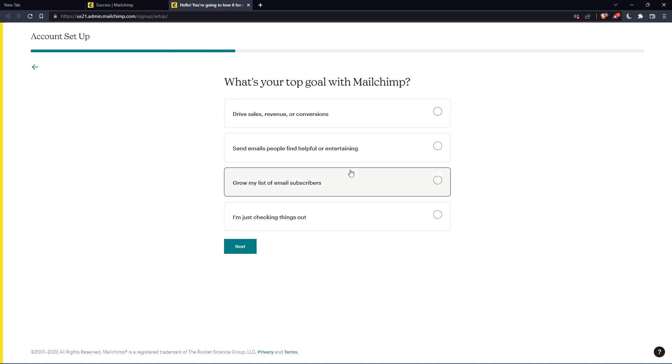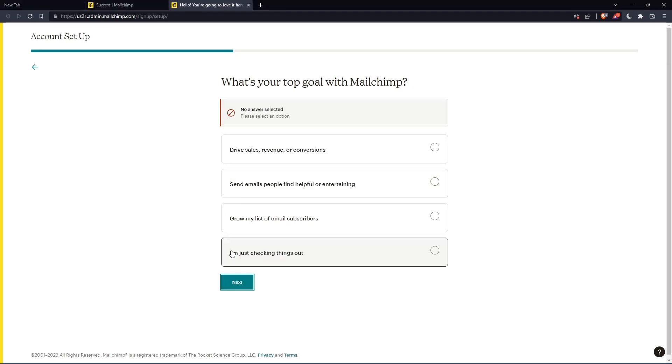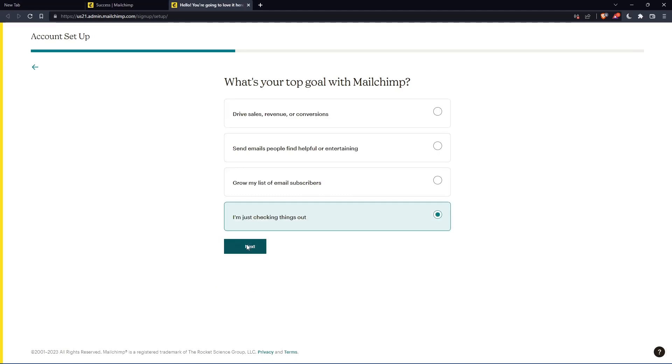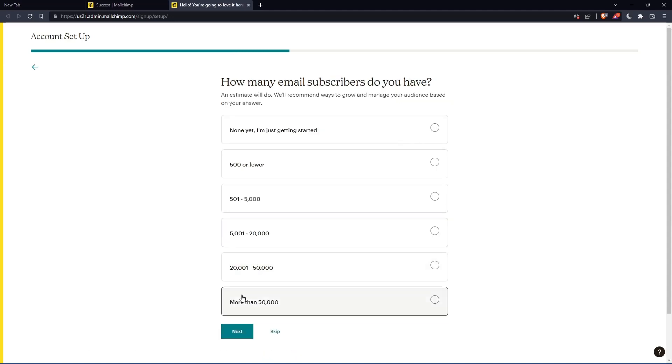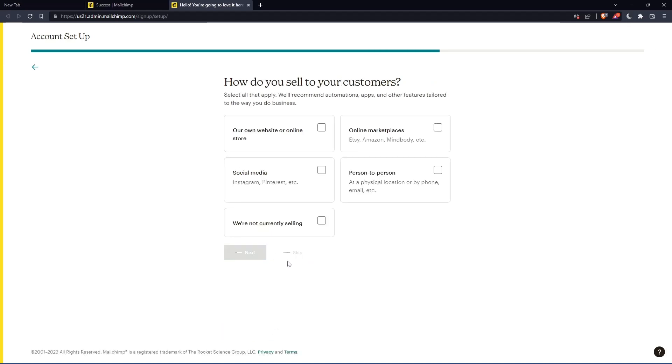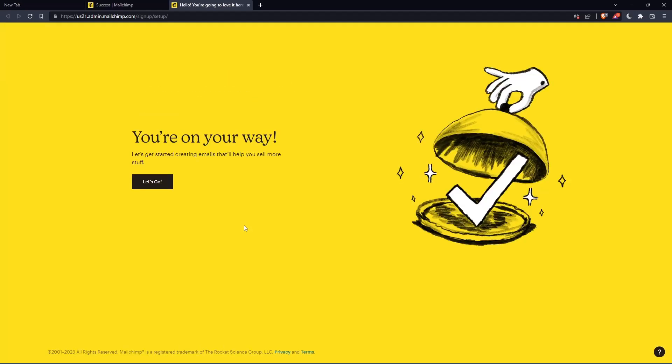Here you'll have to answer some questions. If you don't want to, you can just keep pressing next. But the first one you should answer, and for the rest of them you can keep clicking skip. Once you finish, click on finish.